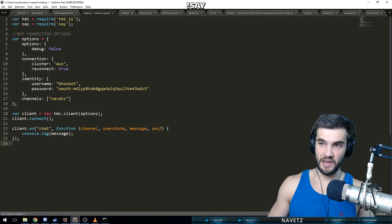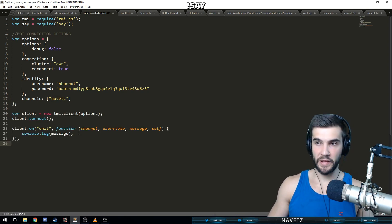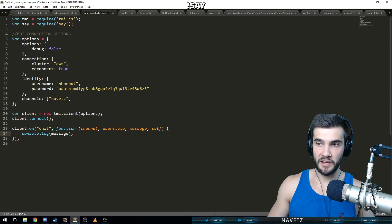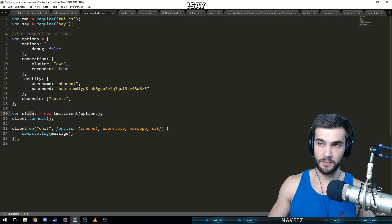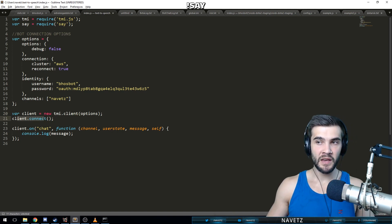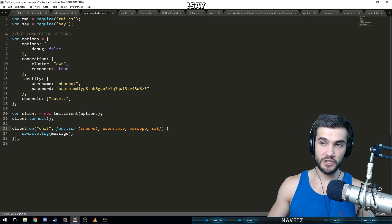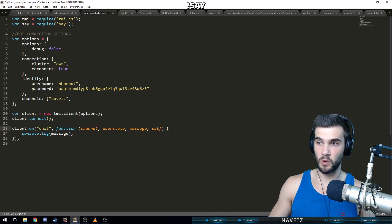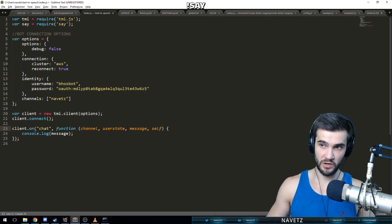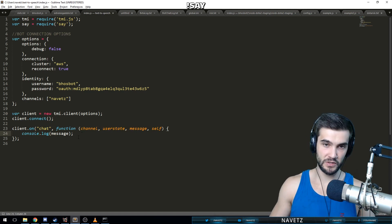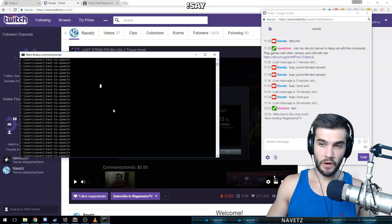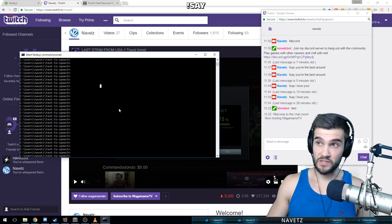And now we're going to test a quick little logging of messages. So we're going to make a client right now. This is a tmi client. The client's going to connect, and then on chat messages, what we're going to do is we're just going to say the message back to our client. So let's see if this works.